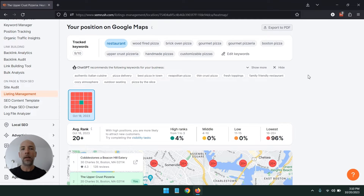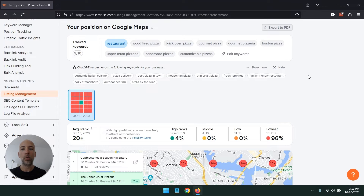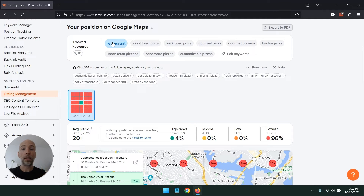So it is important that you have that in mind — your competitors aren't just other similar businesses in your city. They can be businesses that do something similar; it doesn't have to be a one-to-one comparison. So what you want to do when you set up listing management in SEMrush is to first include a keyword that is relatively broad, at least one.